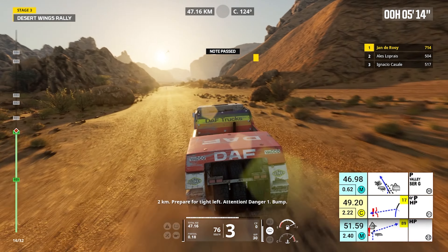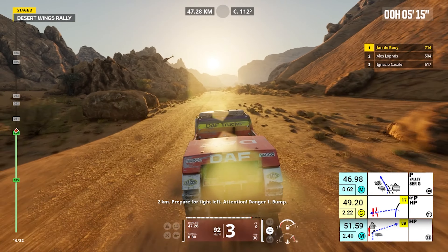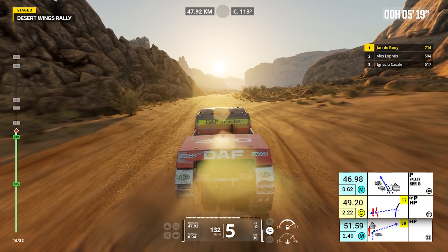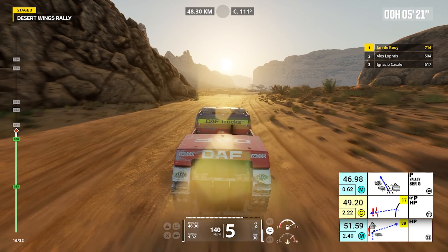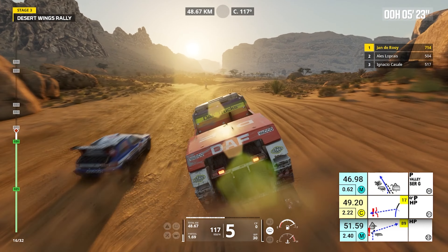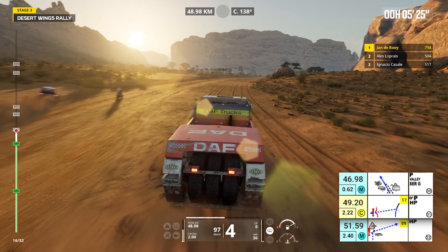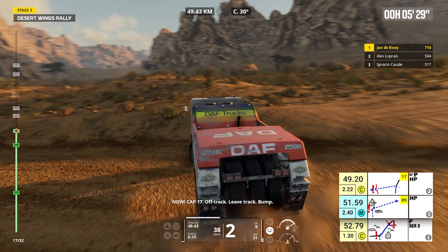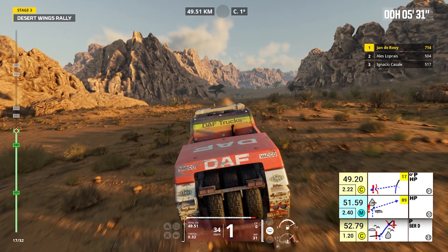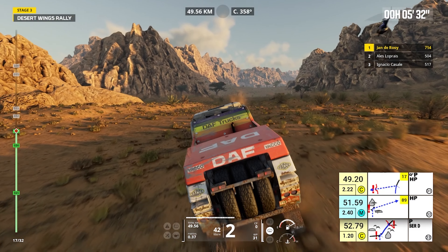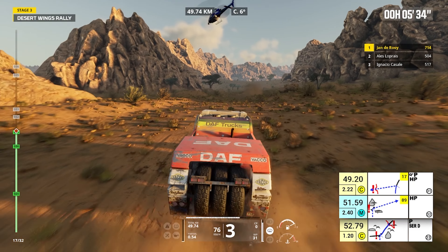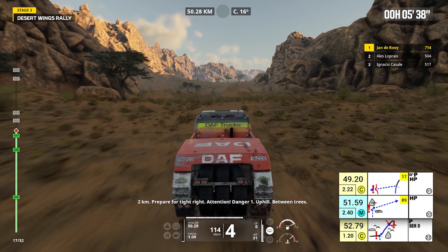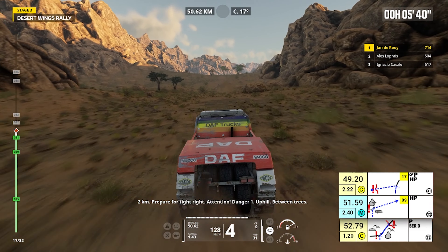Left to track. Two kilometers, prepare for tight left. Attention, danger one, bump. Now, cap 17, off track, leave track. Bump. Two kilometers, prepare for tight right. Attention, danger one, uphill, between trees.